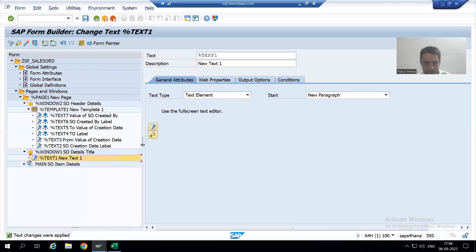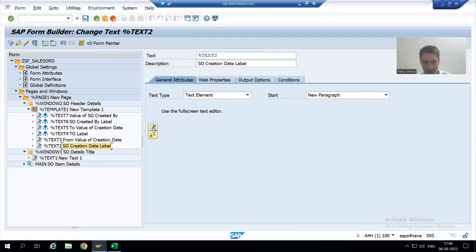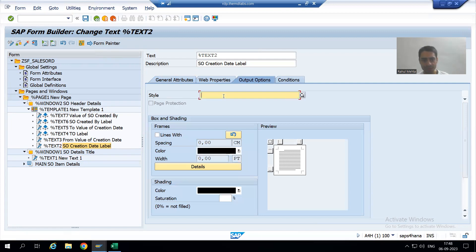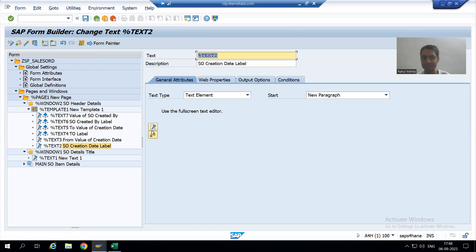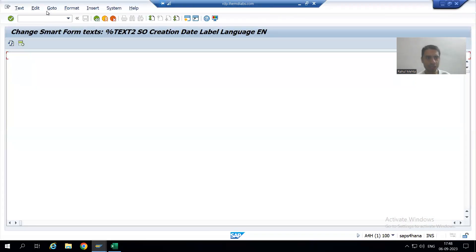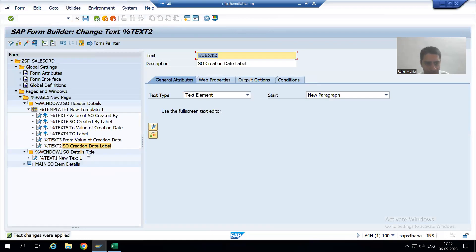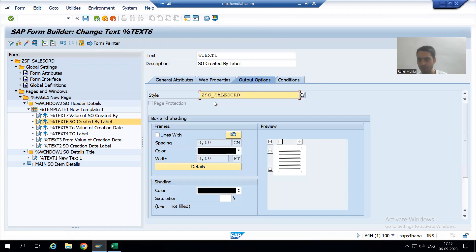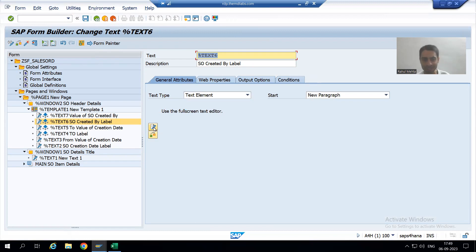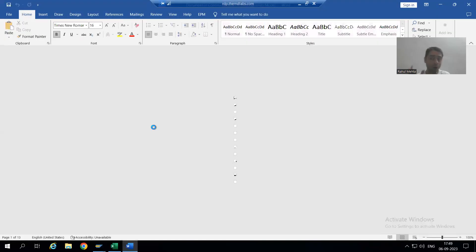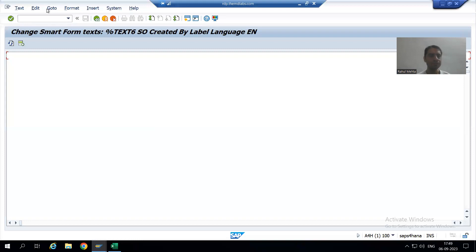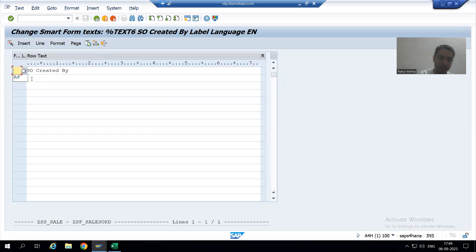Now I will go to the SO Creation Date node. I will go to Output Options and pass the name of the style. Whenever you pass the name of the style, it will convert to bold and 16. For Creation Date we also want AF, so I will go to Change Editor and assign AF. Then I will come to SO Created By, pass the name of the style — it will automatically convert to bold and 16 because it takes AF from the header data by default. But still, I will go to Change Editor and assign AF explicitly as well.